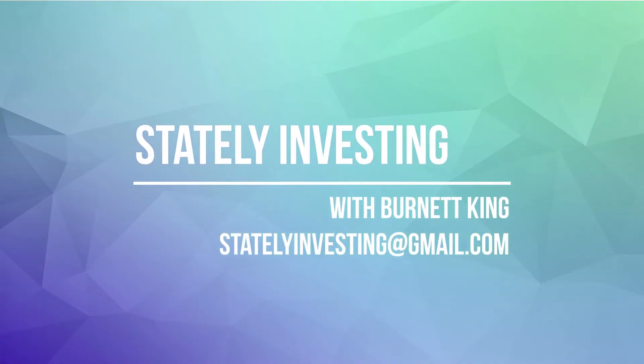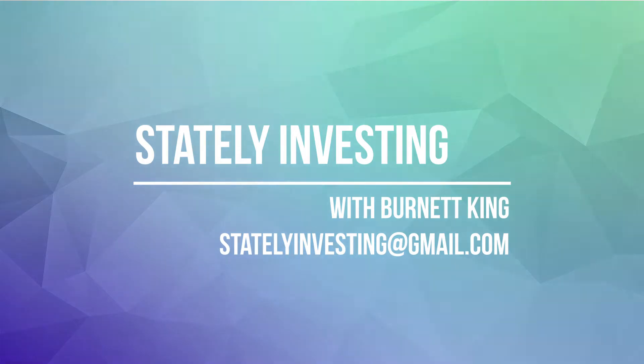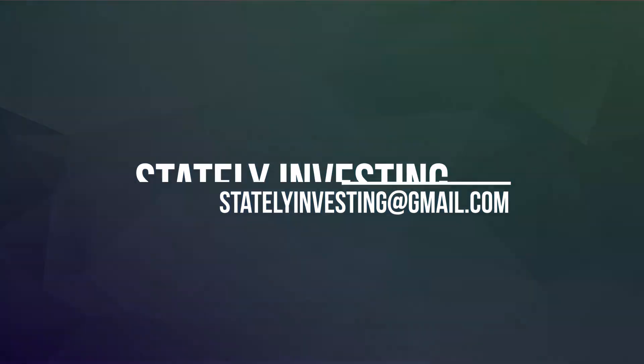Welcome to another episode of Stately Investing with your host, Burnett King. If you like the content I'm putting out there, give us a thumbs up. If you love the content, give us a subscribe, it really helps the channel. If you have any questions, feel free to leave them in the comments section or send me an email at statelyinvesting at gmail.com. Let's get started with the show.